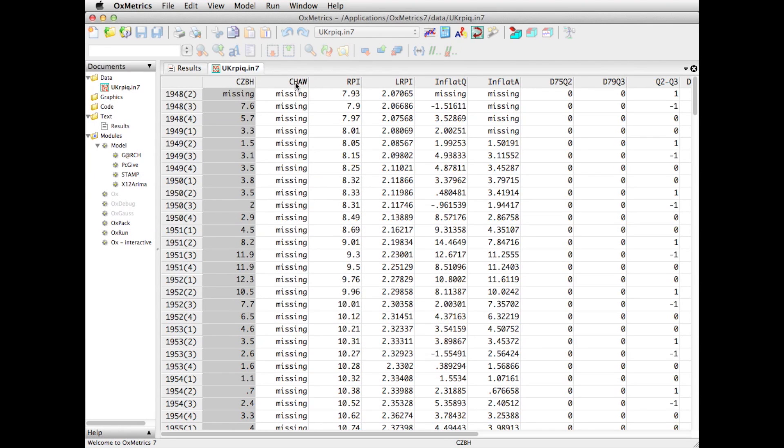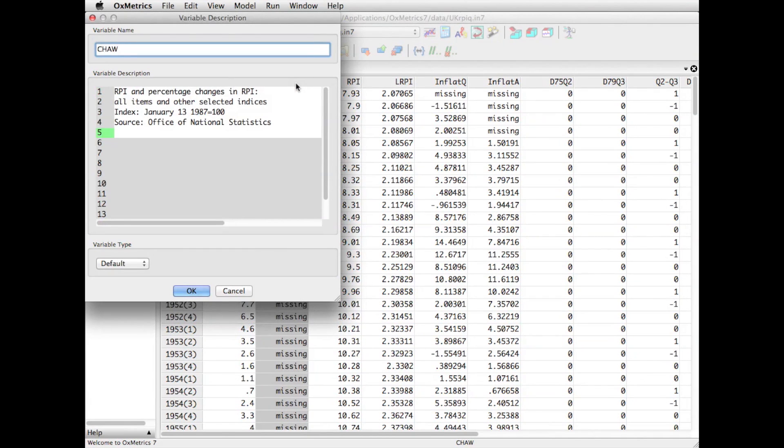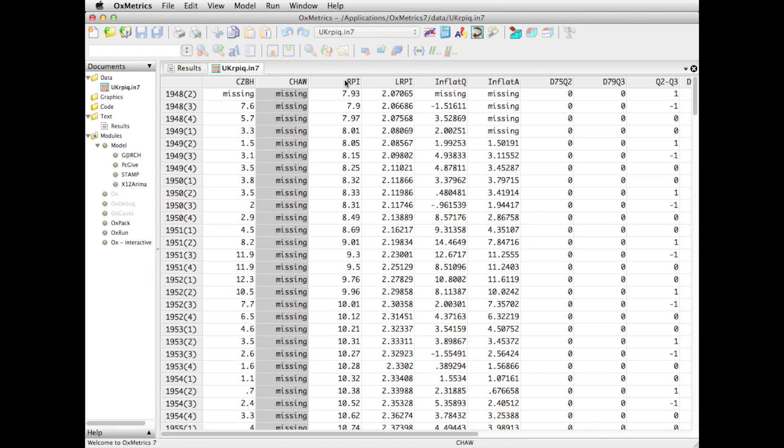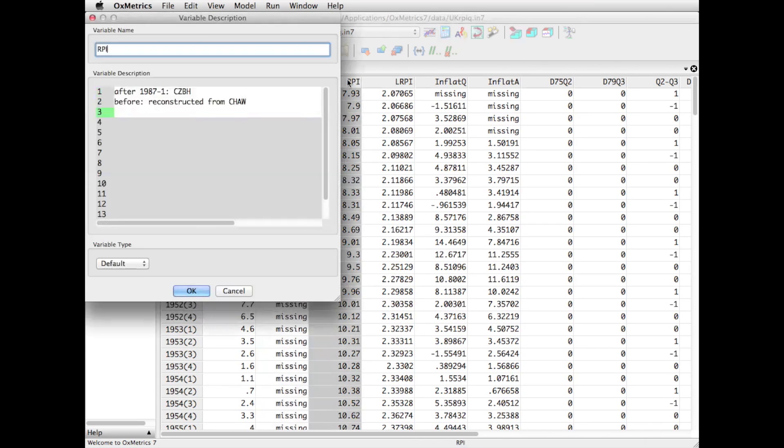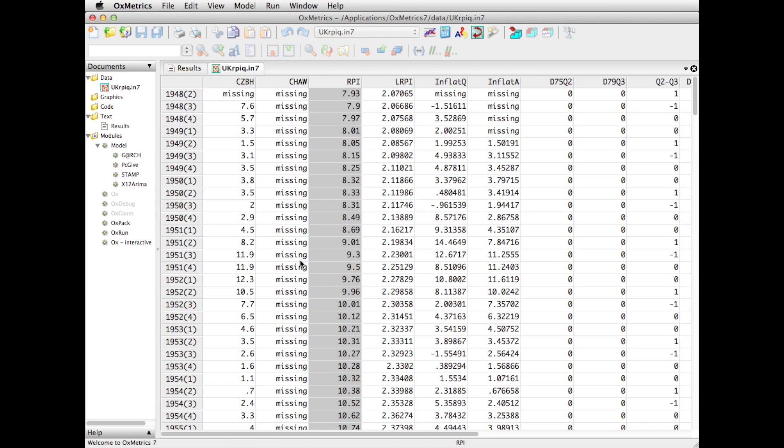So it's the RPI index from the Office of National Statistics. And then there is another variable, which is the component or another version of RPI. Then we have the variable called RPI, which is a combination of the two variables that you've seen before. Now, of course, whether this documentation is in the data set or not, that is up to the person who constructed the data.